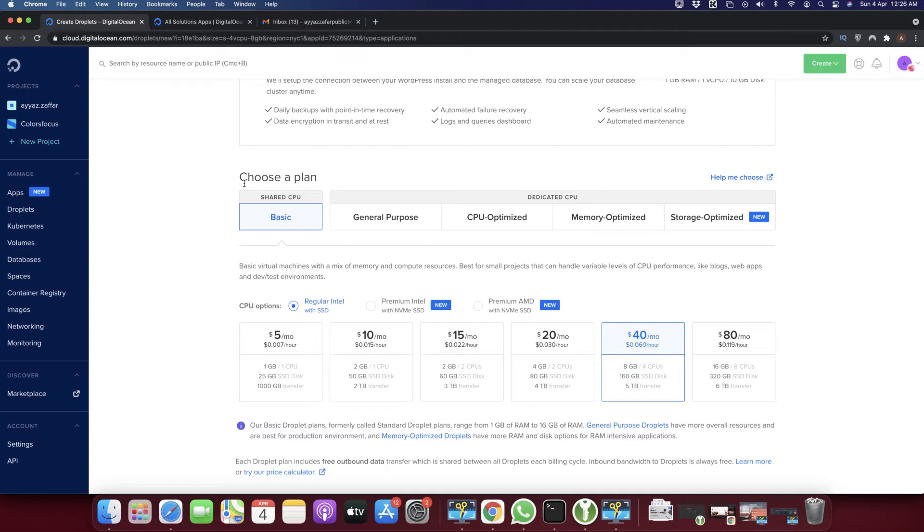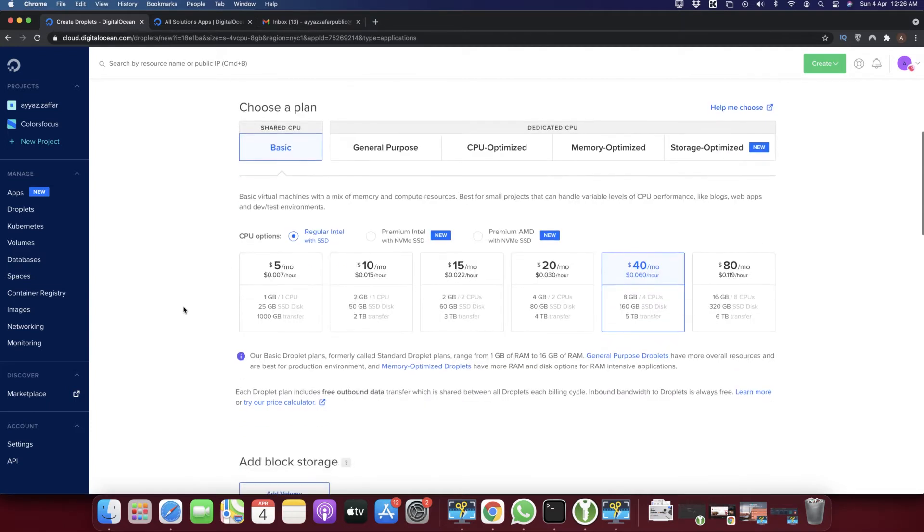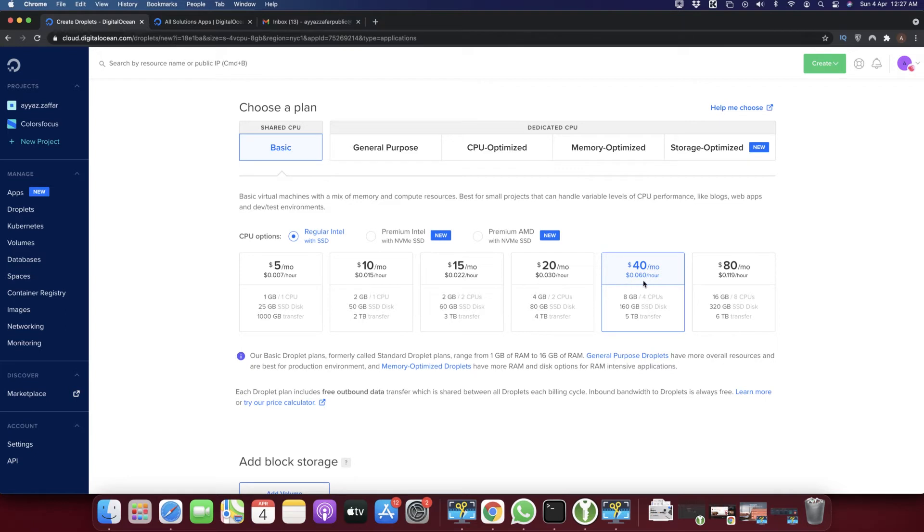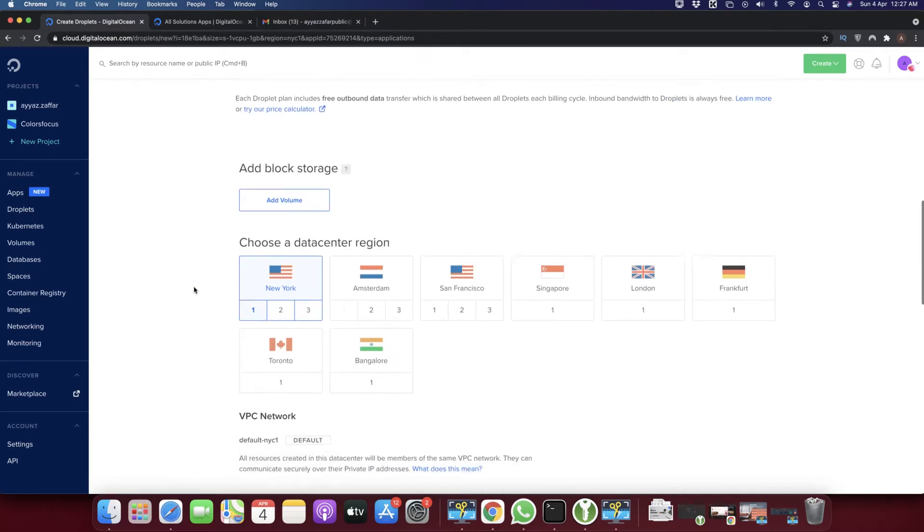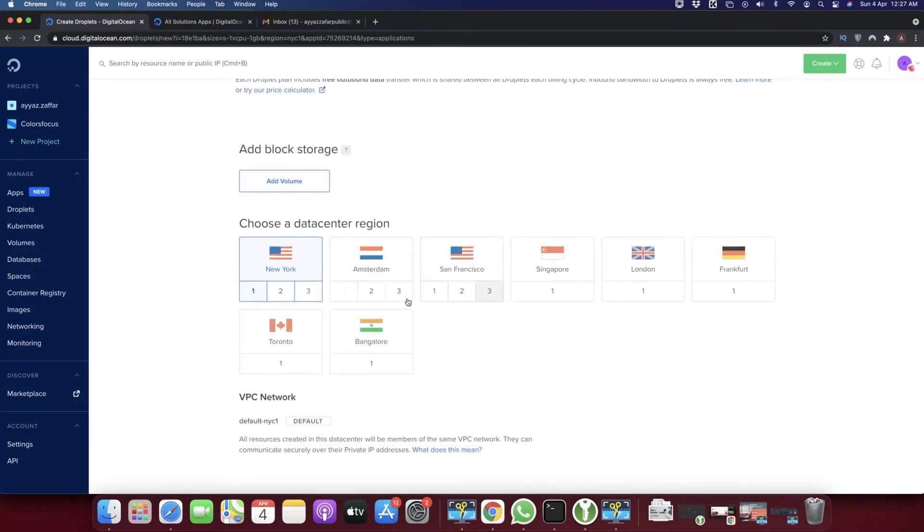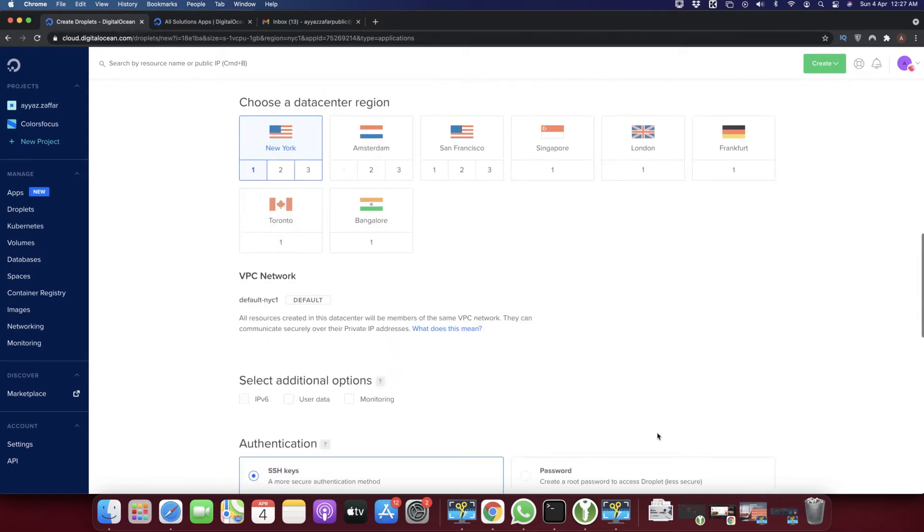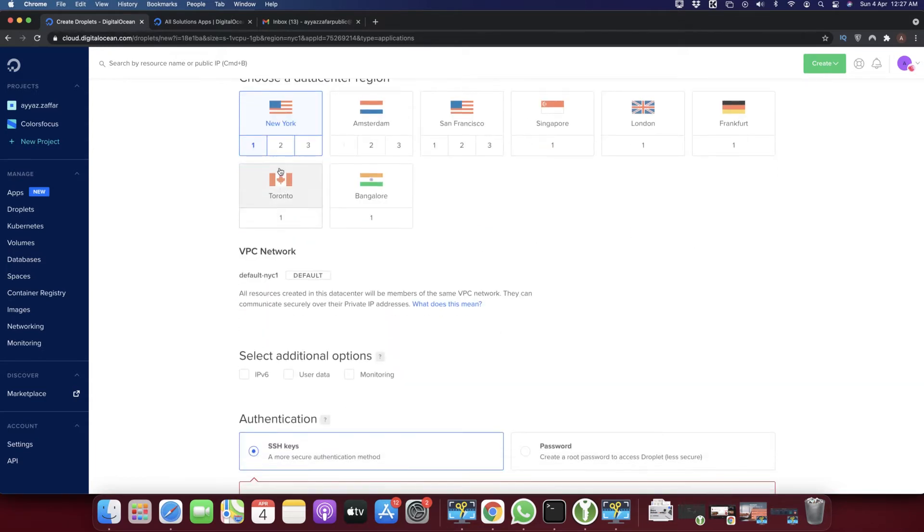Here you need to choose the plan. Click on the basic plan if you want to use a cheap and reasonable server. From these options, by default it has selected $40 per month. Just select the $5 per month and scroll down.